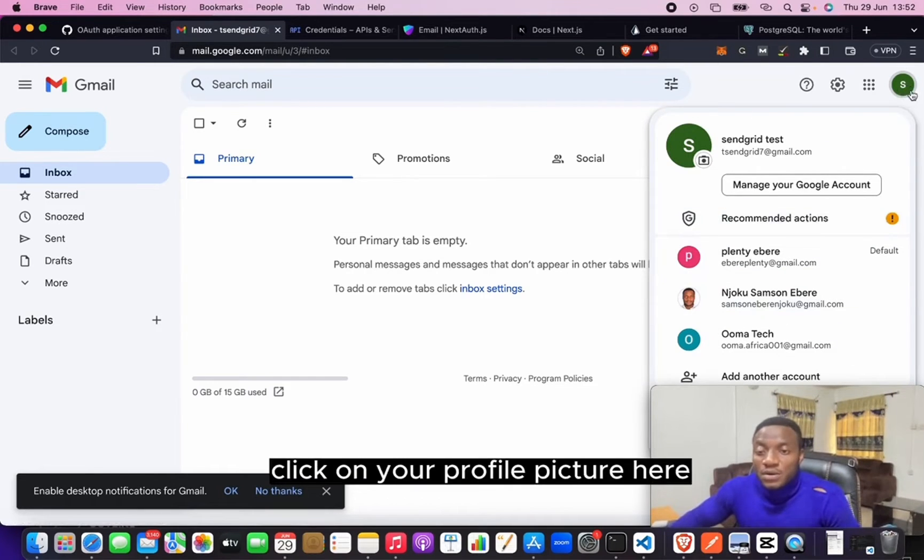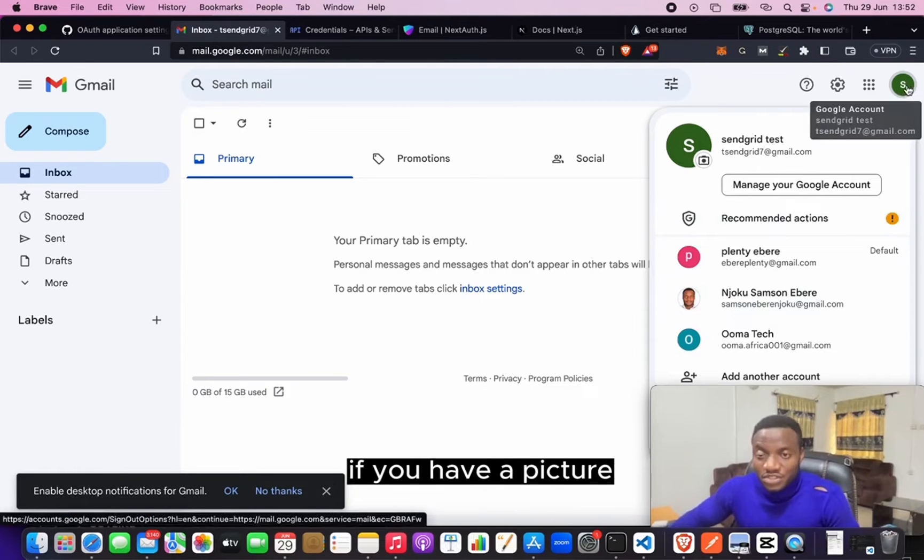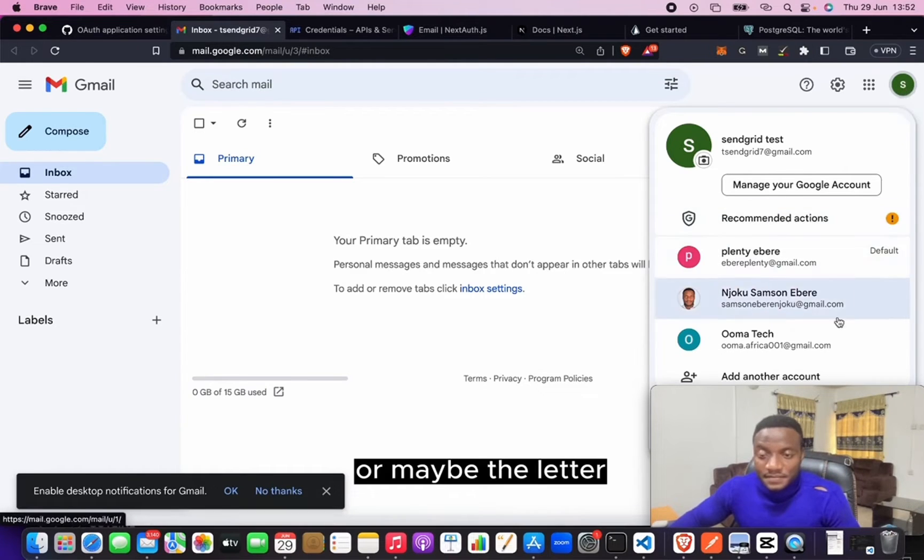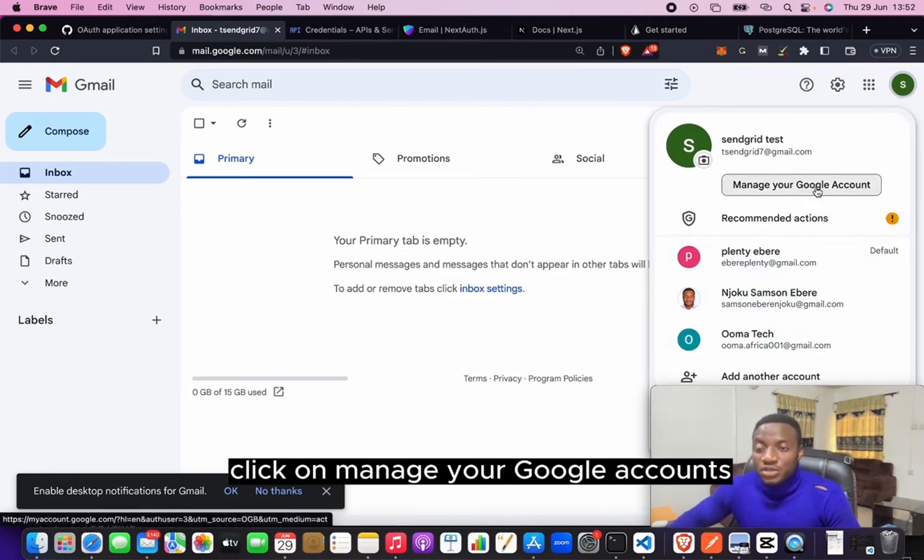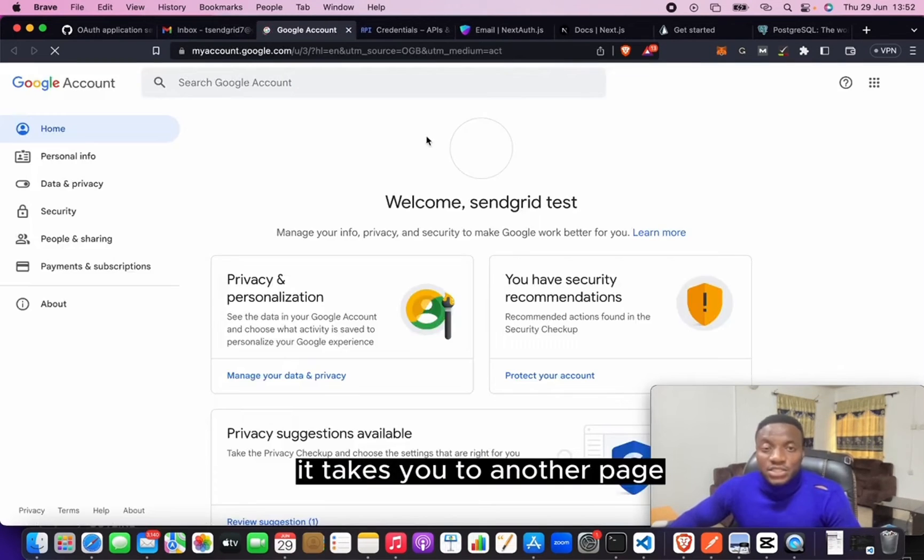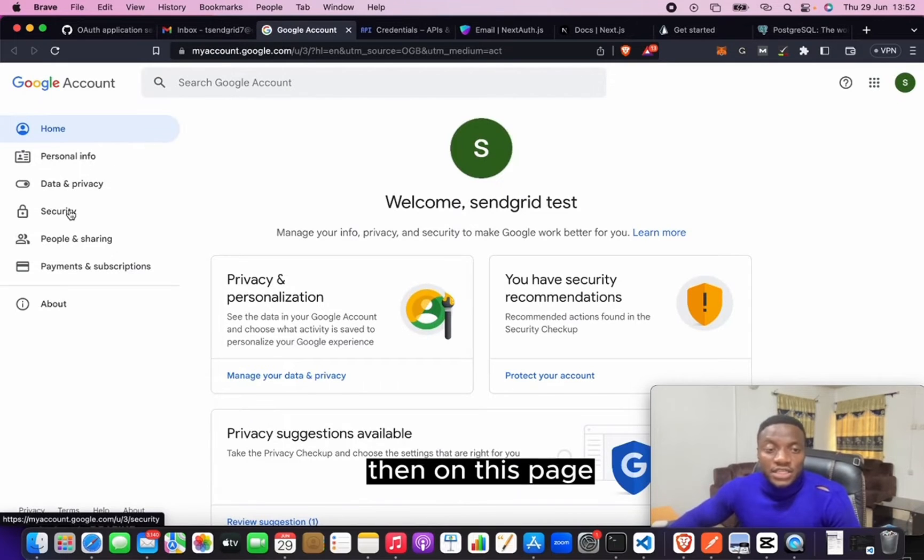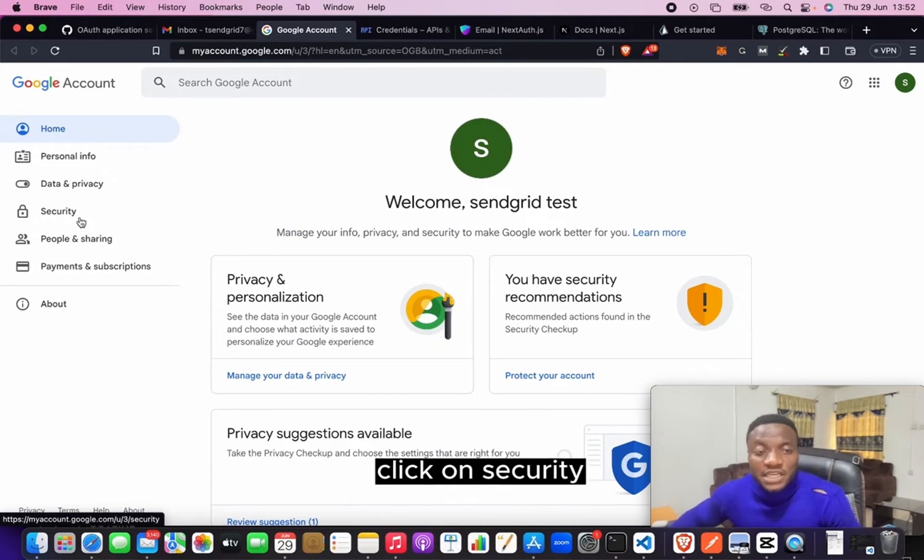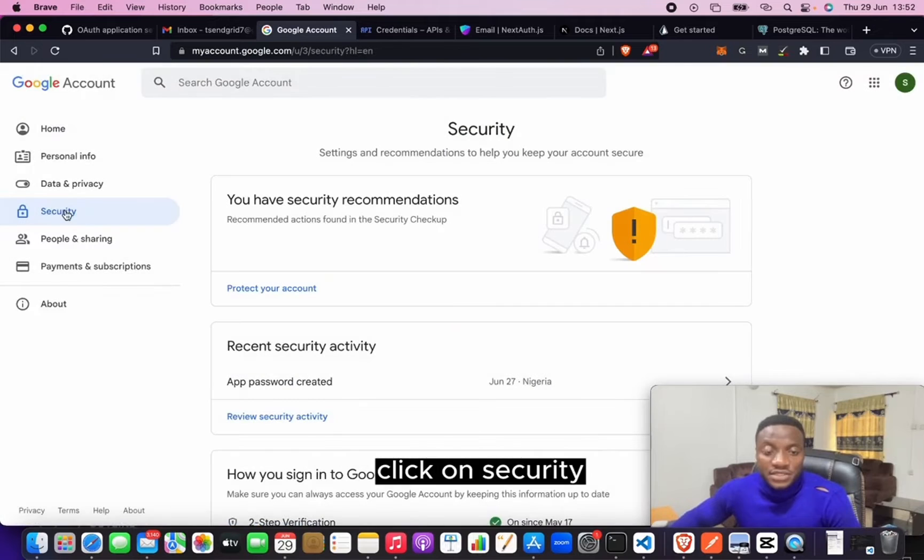Now, for you to get the password that you'll be using, you need to come here, click on your profile picture here or maybe the letter, click on Manage Your Google Account. It takes you to another page. Then on this page, click on Security.